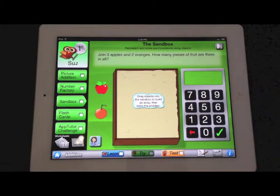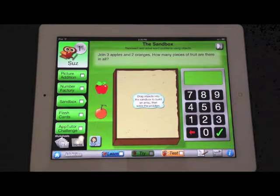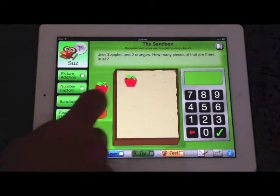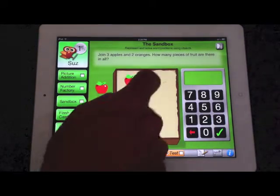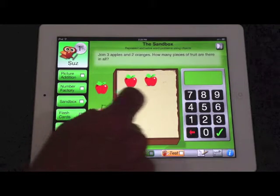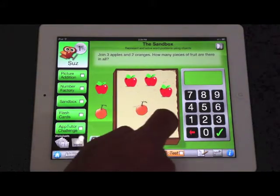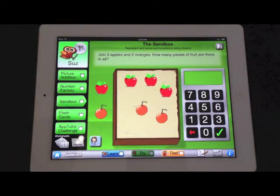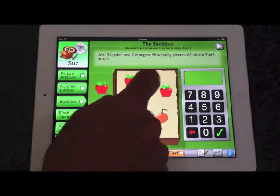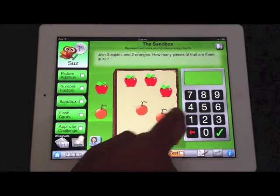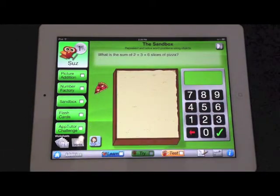Here is a module we call The Sandbox. You can tap the teacher icon to read the question aloud, and then use these simple drag-in icons to demonstrate how to solve the word problem. Three apples and two oranges — one, two, three, four, five. The answer is five.